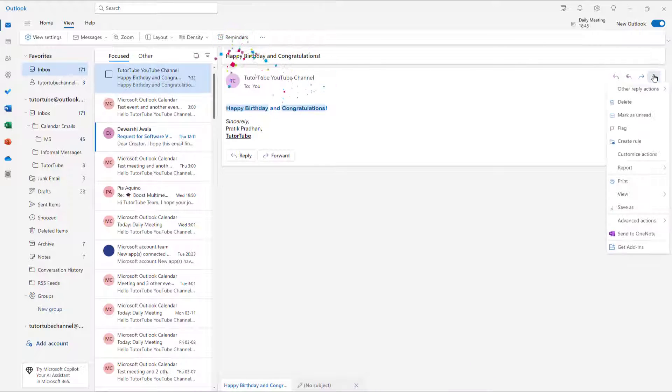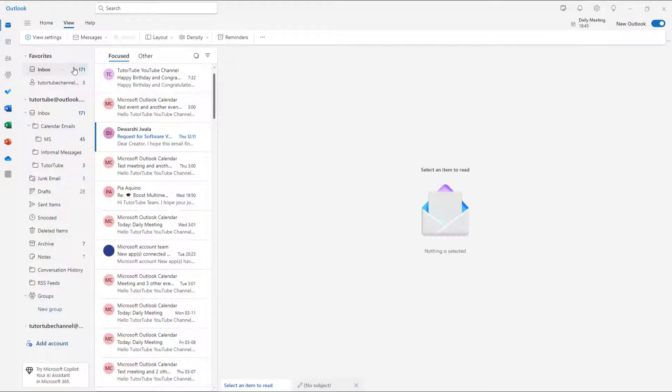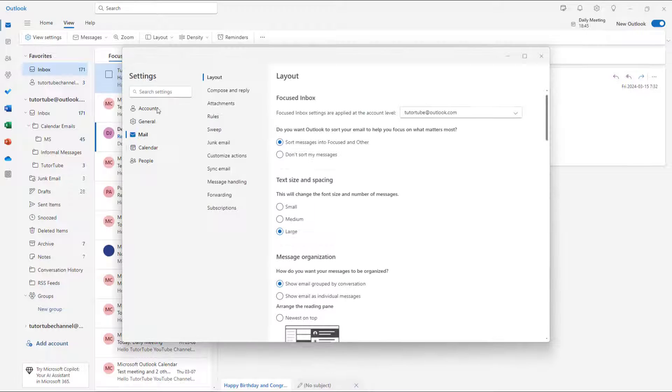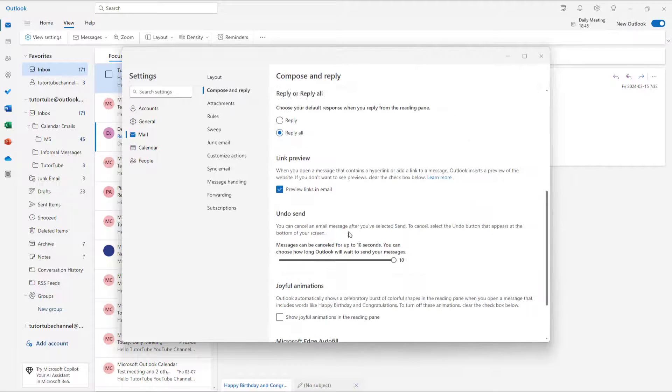Let me just go over here onto inboxes again, and now you can see that those animations are not there anymore.